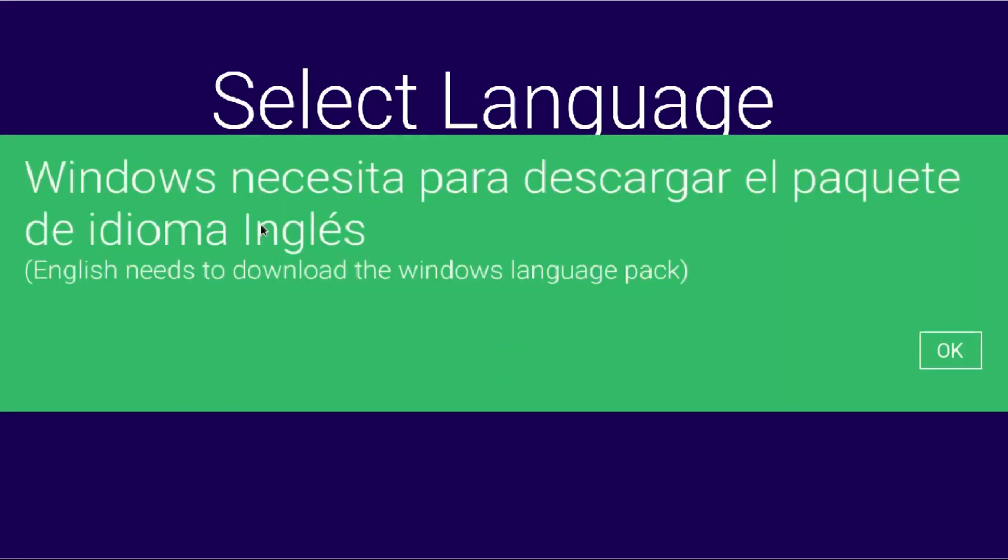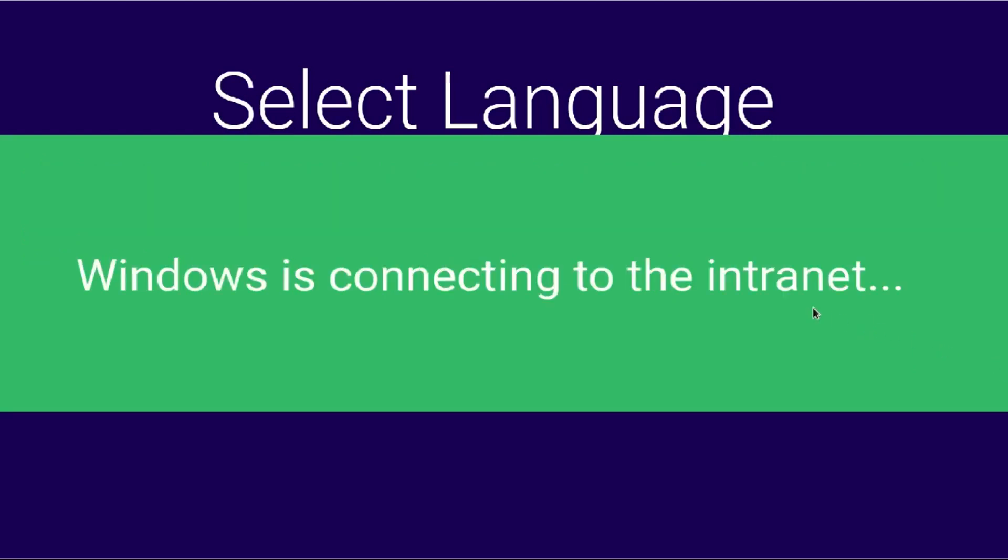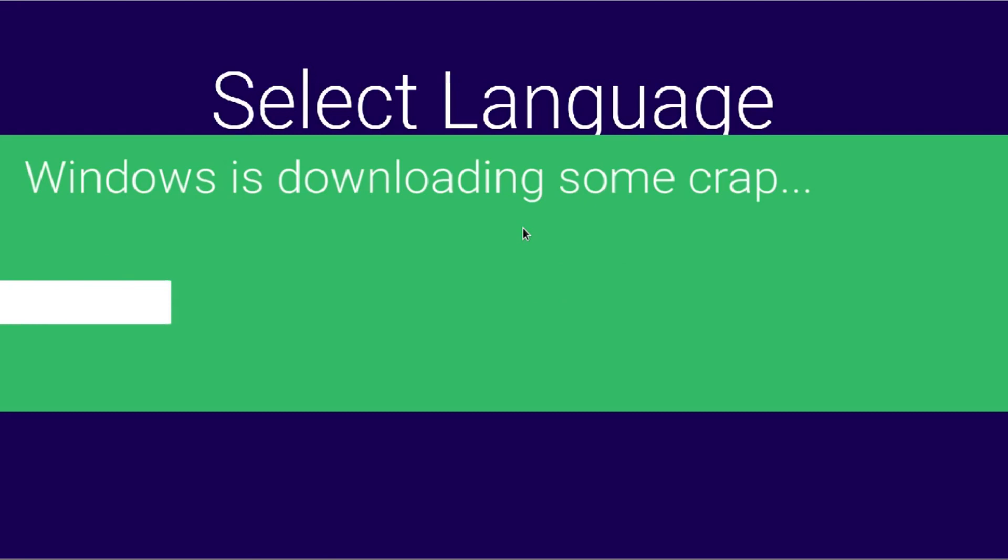Okay so right here Windows needs to download the Windows language pack. So just click ok. Right here it's connecting to the internet through dial up connection. I think that's one thing that's great about Windows 9. The default is dial up. I think they've just kind of went back to dial up because it's just more simple.